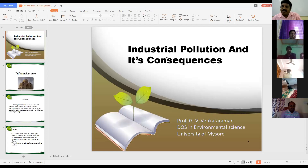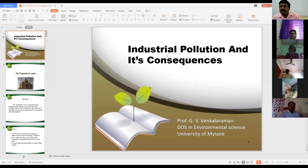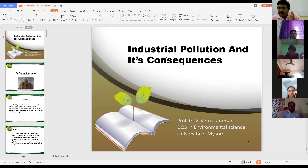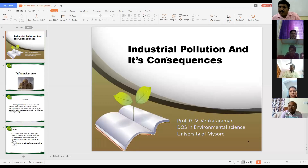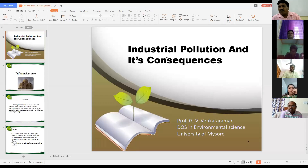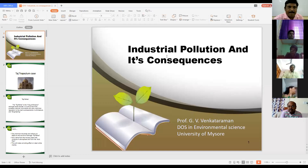Like urbanization, we are giving more importance to economic development and industrial development. The industries and industrial development are one area focused on economic development of the country. But in turn, we are forgetting industrial pollution controls and environmental aspects, and that leads to a lot of problems for our natural resources.